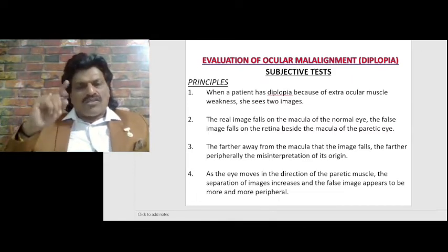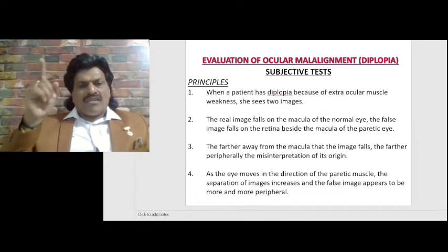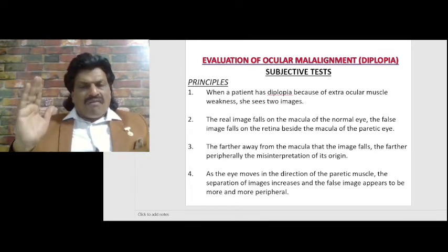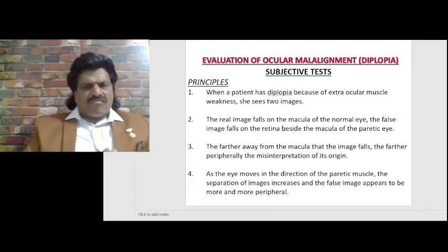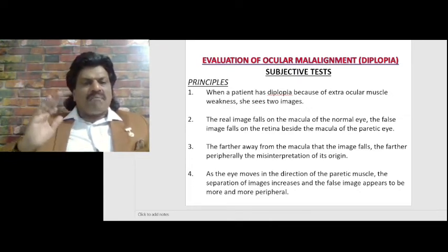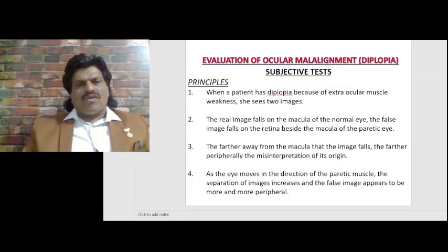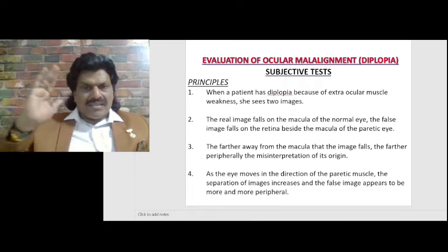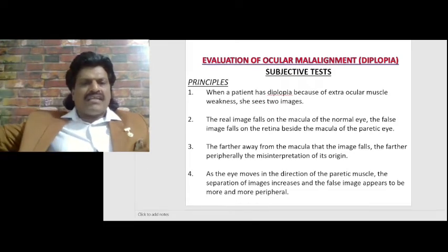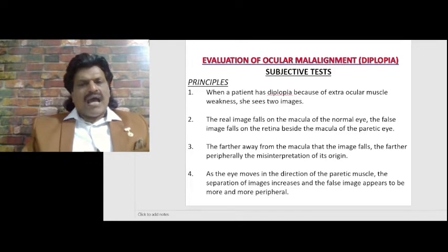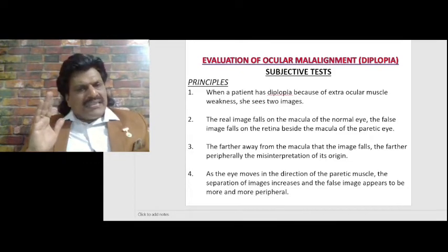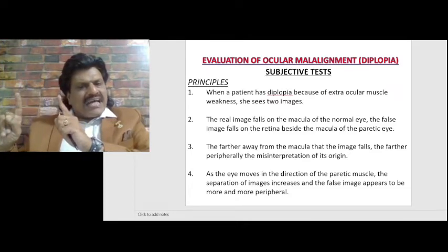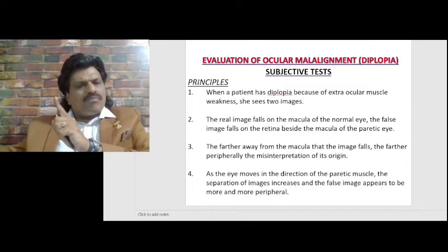The real image falls on the macula of the normal eye; the false image falls on the retina beside the macula of the paretic eye. The farther away from the macula that the image falls, the farther peripherally the misinterpretation of its origin. As the eyes move in the direction of the paretic muscle, the separation of images increases and the false image appears to be more and more peripheral.